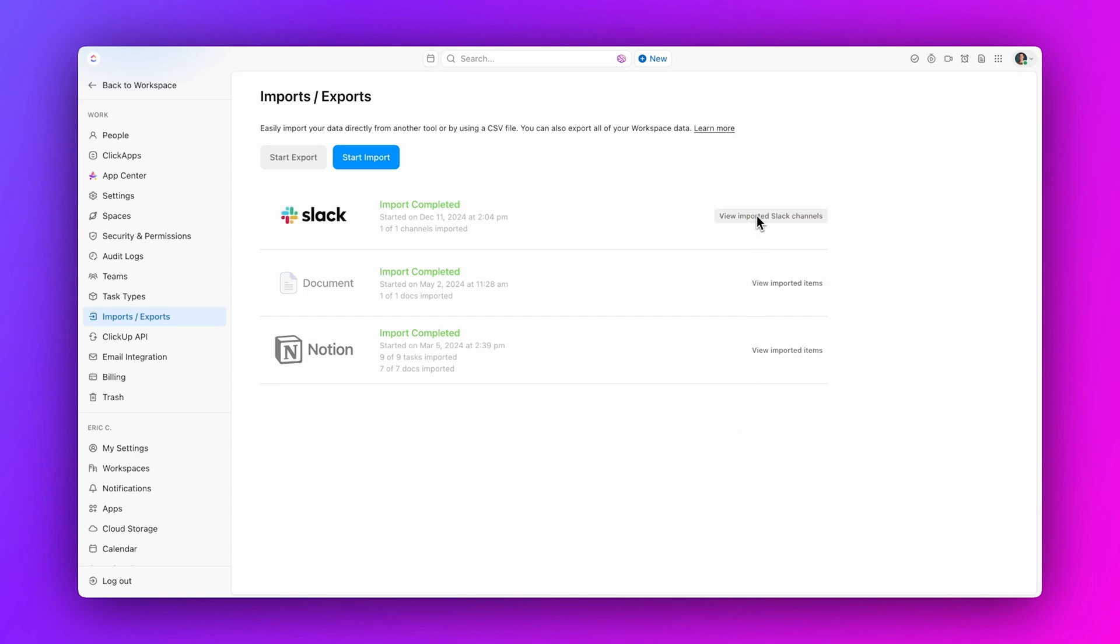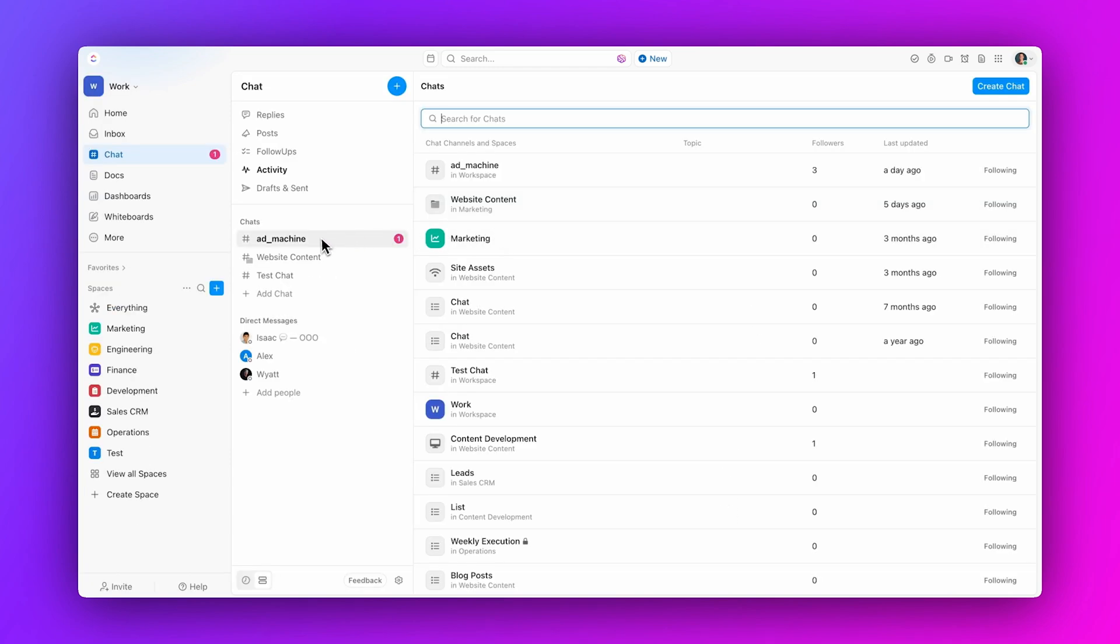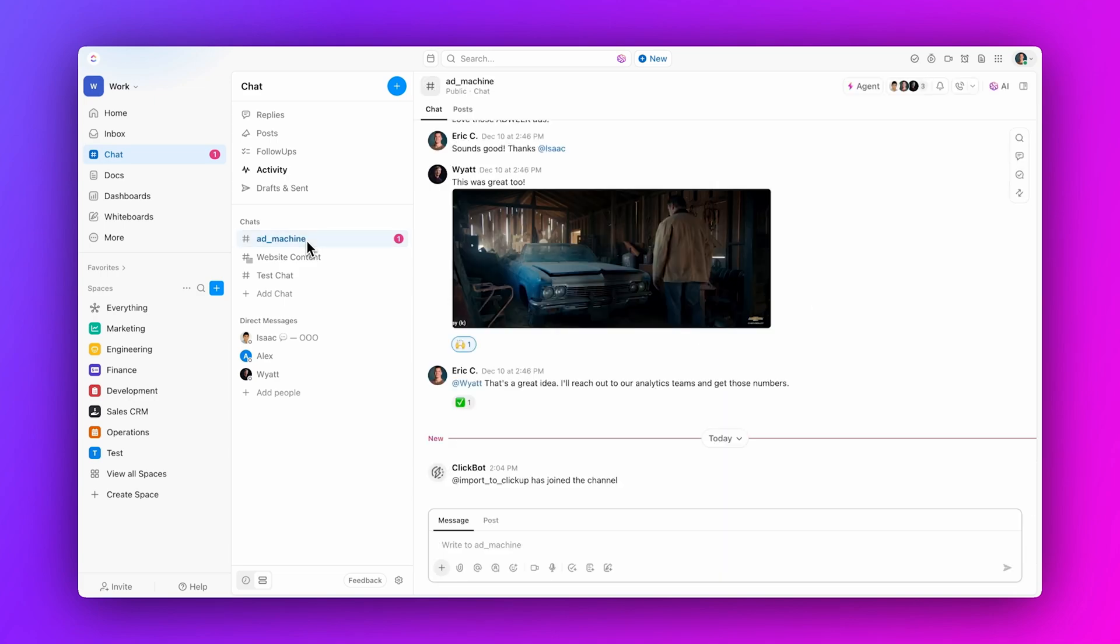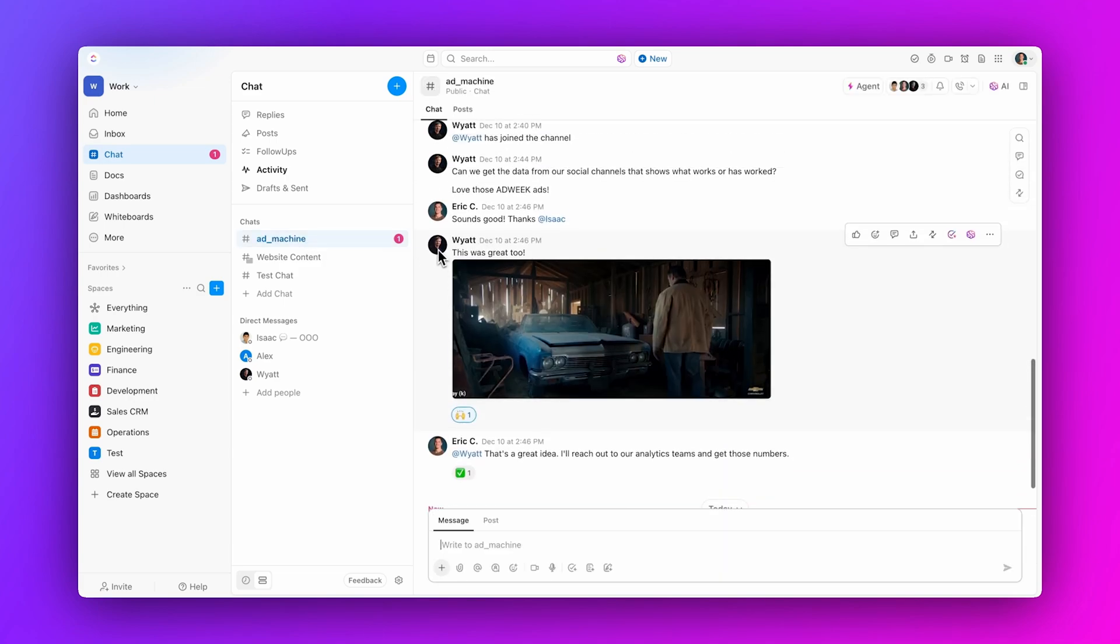From here, you can go directly to your chat and continue your conversations right from ClickUp without skipping a beat.